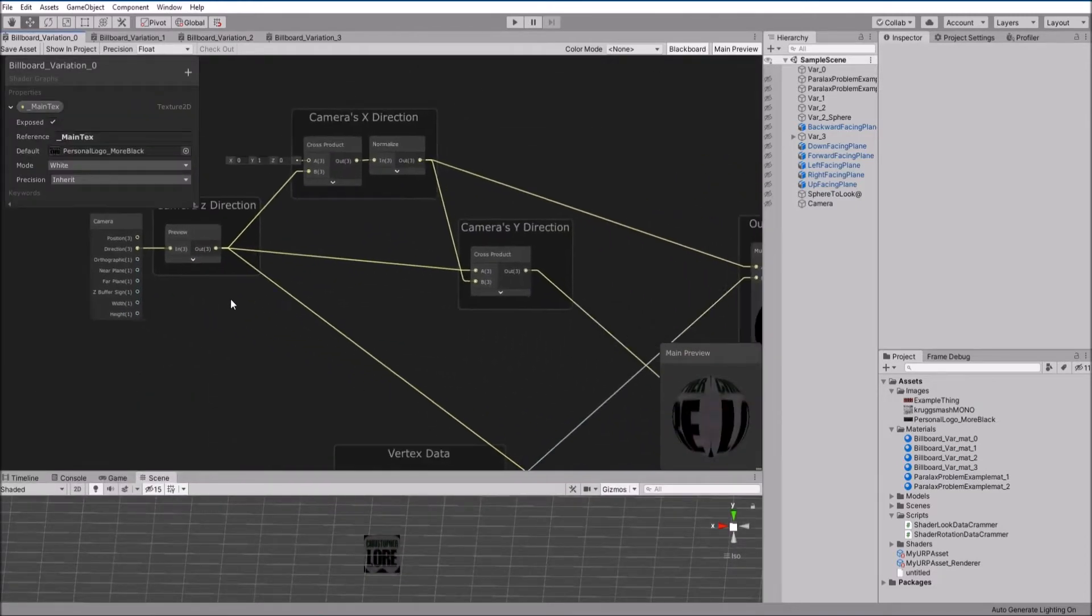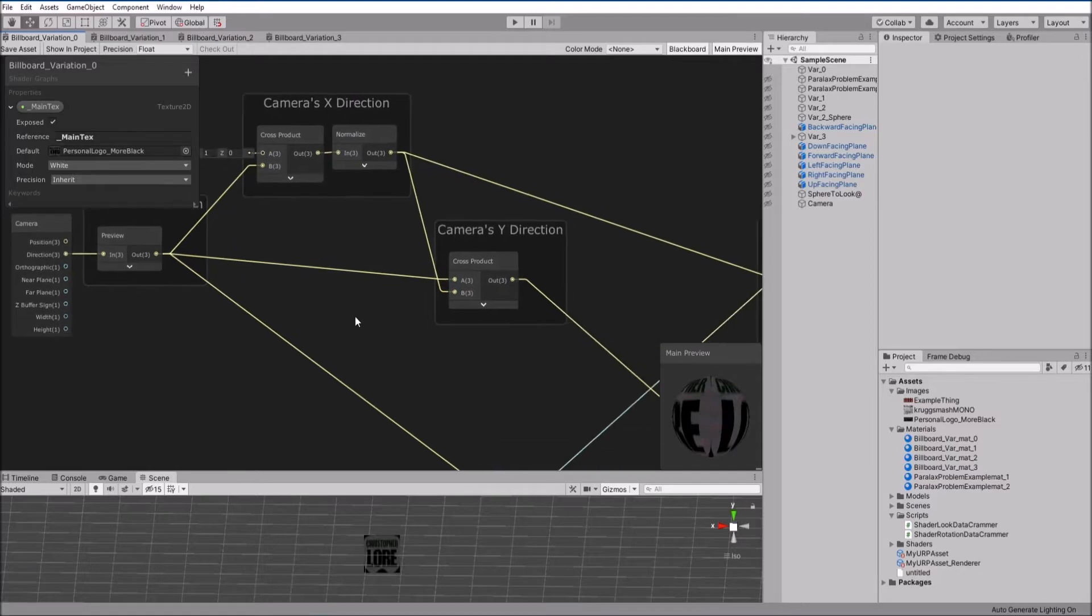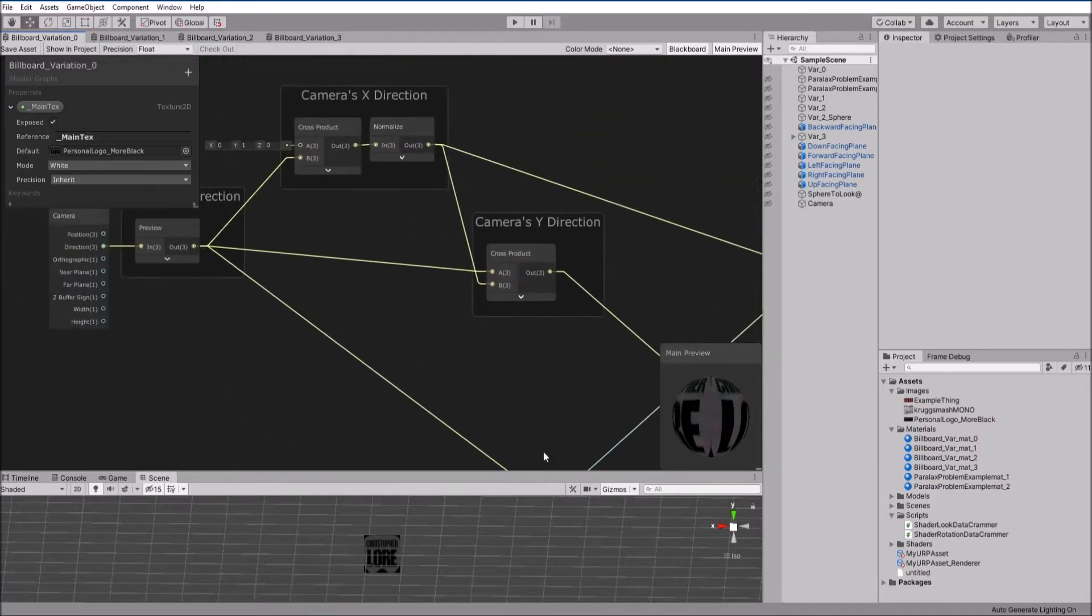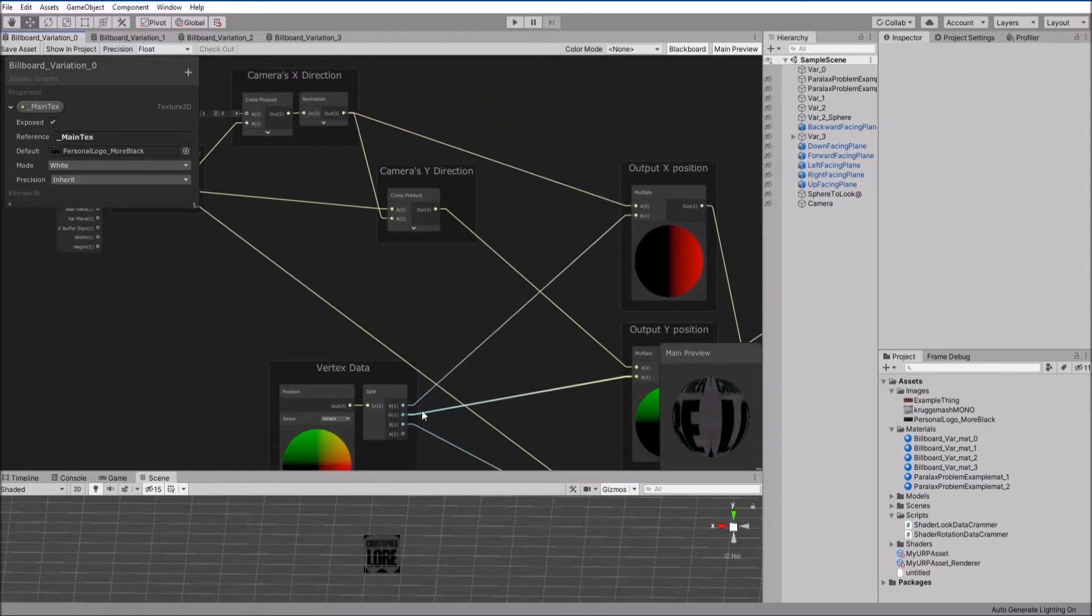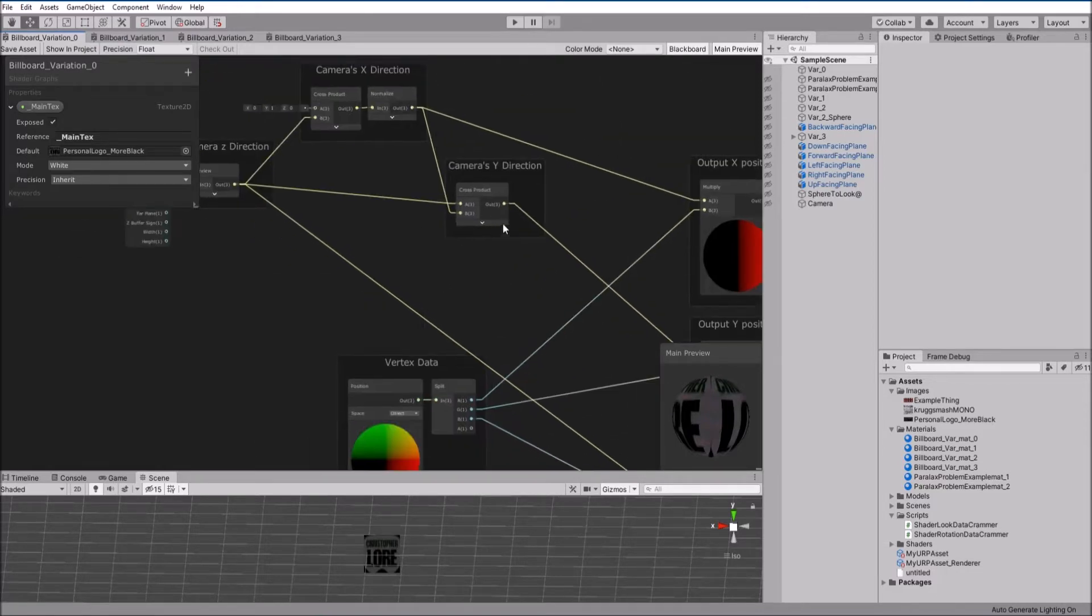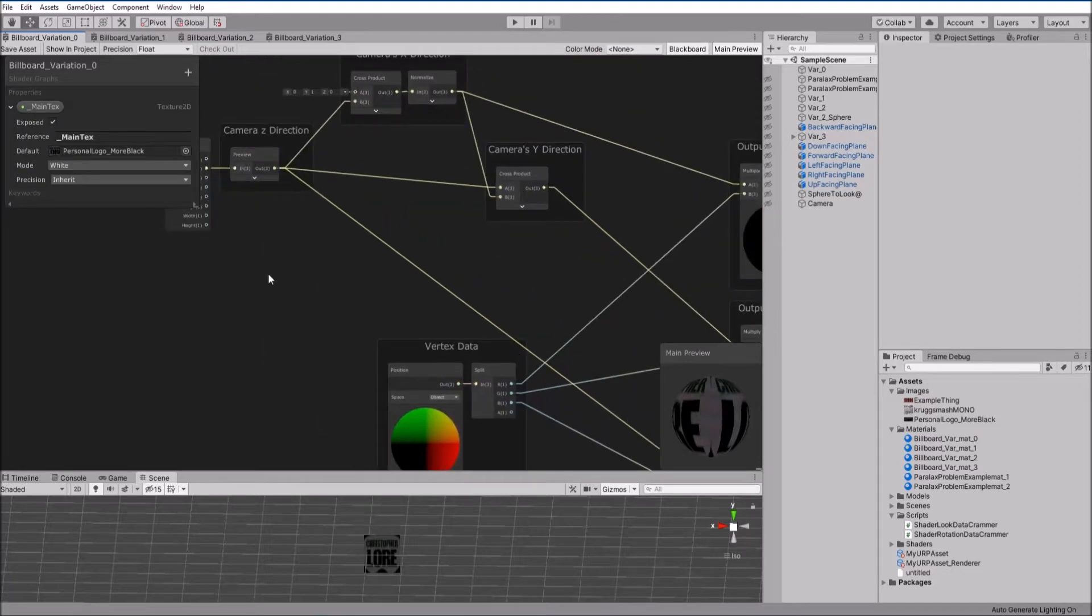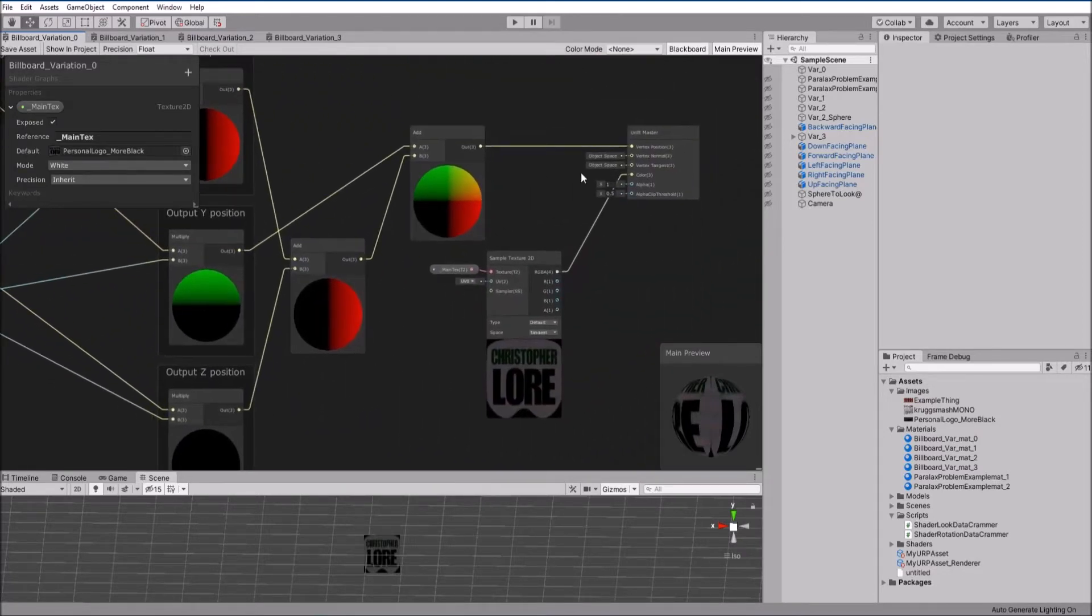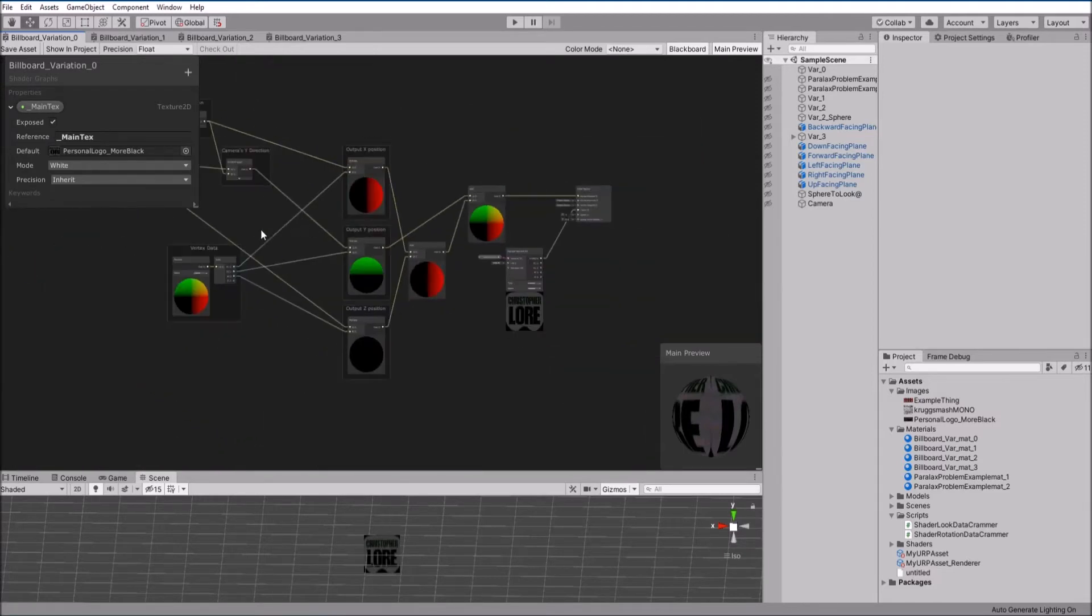We basically figure out the camera's z, x, and y directions, and then we multiply the vertex's position data by those directions. So we're going to move each vertex whatever our x is in that x direction, whatever our y is in that y direction, and whatever our z is in that z direction. We then add those together, which gives us our desired vertex position.